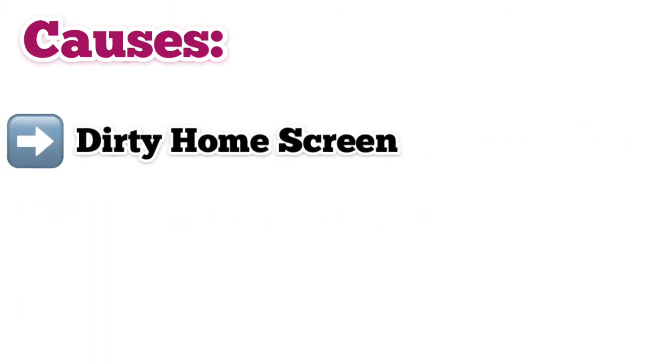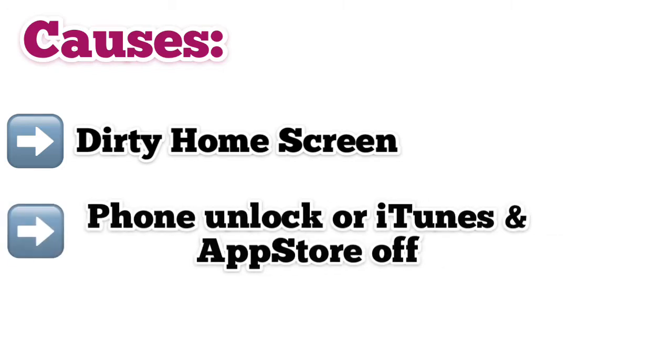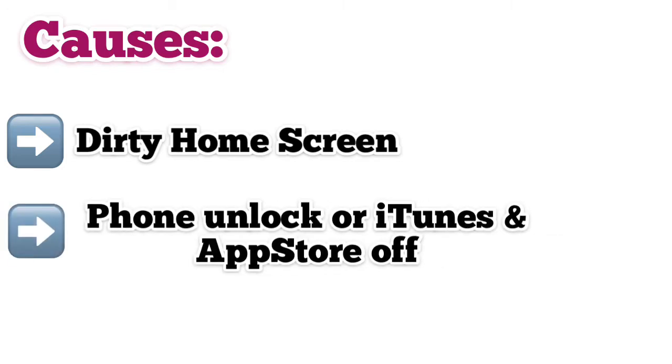It may be a cause of dirty home screen. Touch ID activation requires clean home button. The dirty one may lead to a failure of touch sensor. It may be phone unlock or iTunes and App Store is off. Touch ID can be activated normally only when iPhone unlock or iTunes and App Store is on.